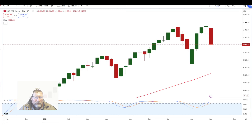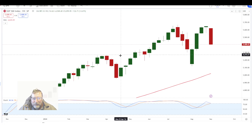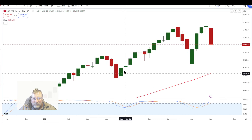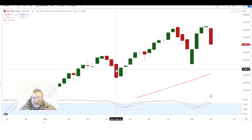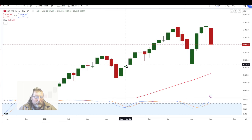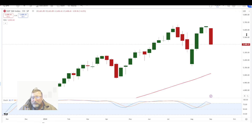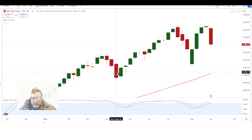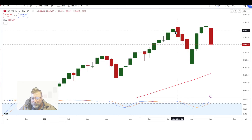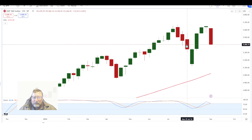A few weeks ago we saw what's called three dark crows — three weeks in a row of red candles. Usually after that you see a little bit of a bounce, but the one rule of the three dark crows phenomenon is that it usually calls for a trend change. Here we had exactly the same scenario, but look — it rallied for a couple of weeks before it showed us another three dark crows.